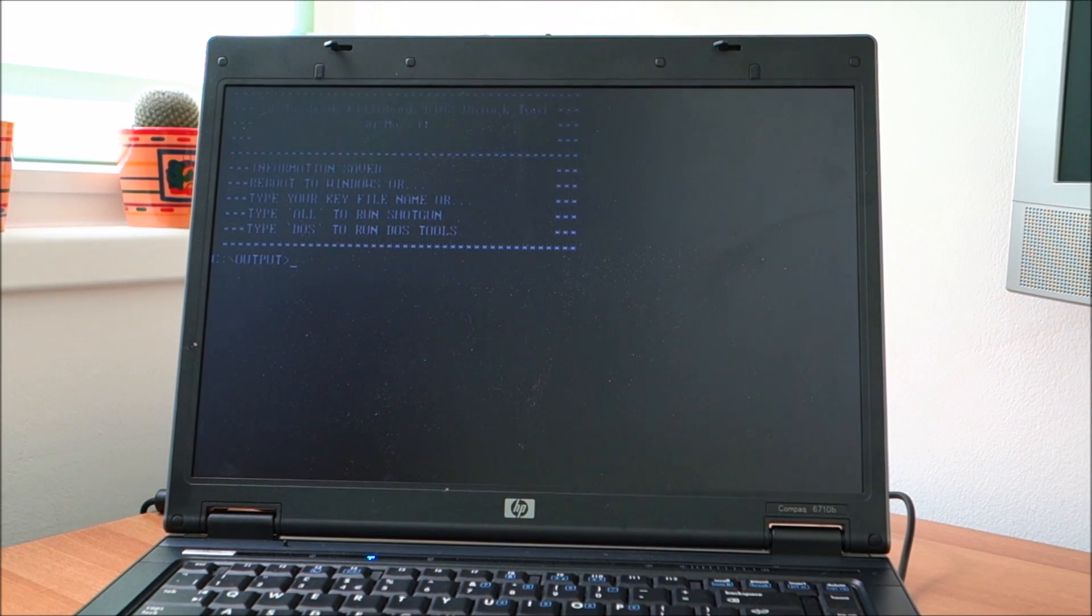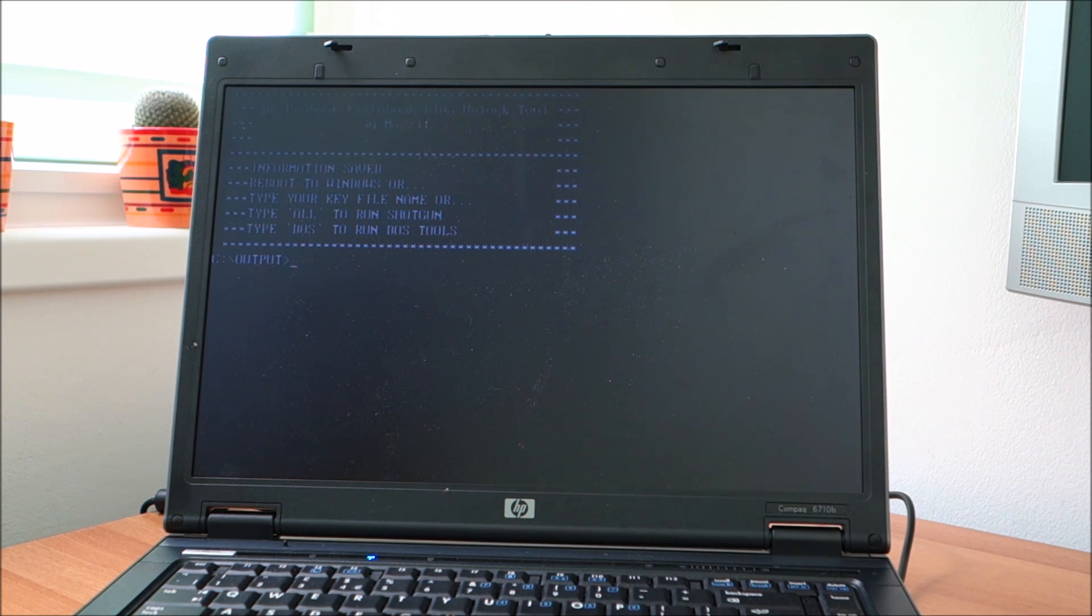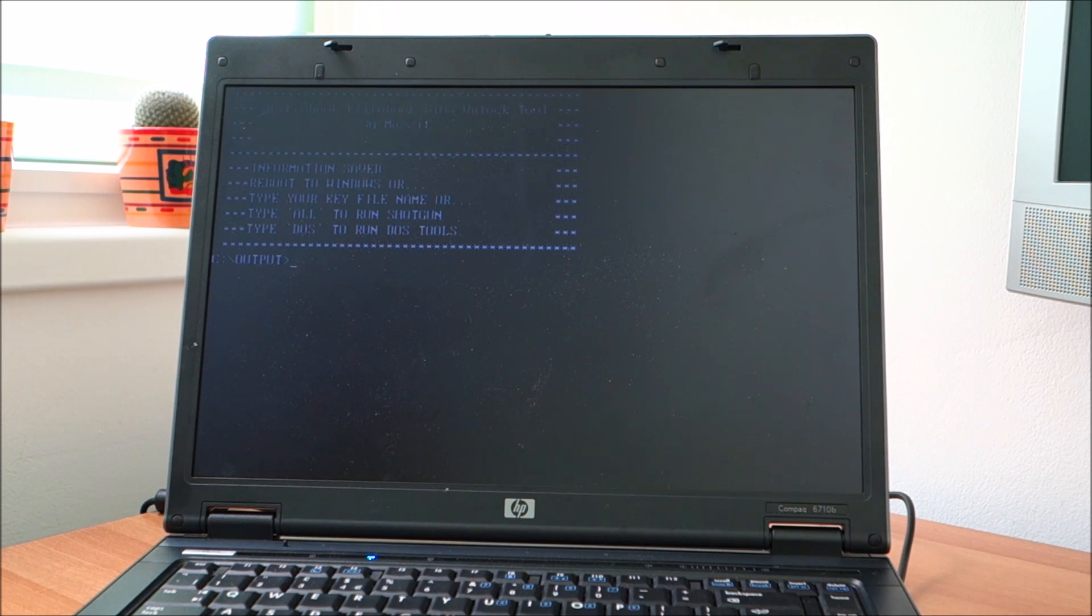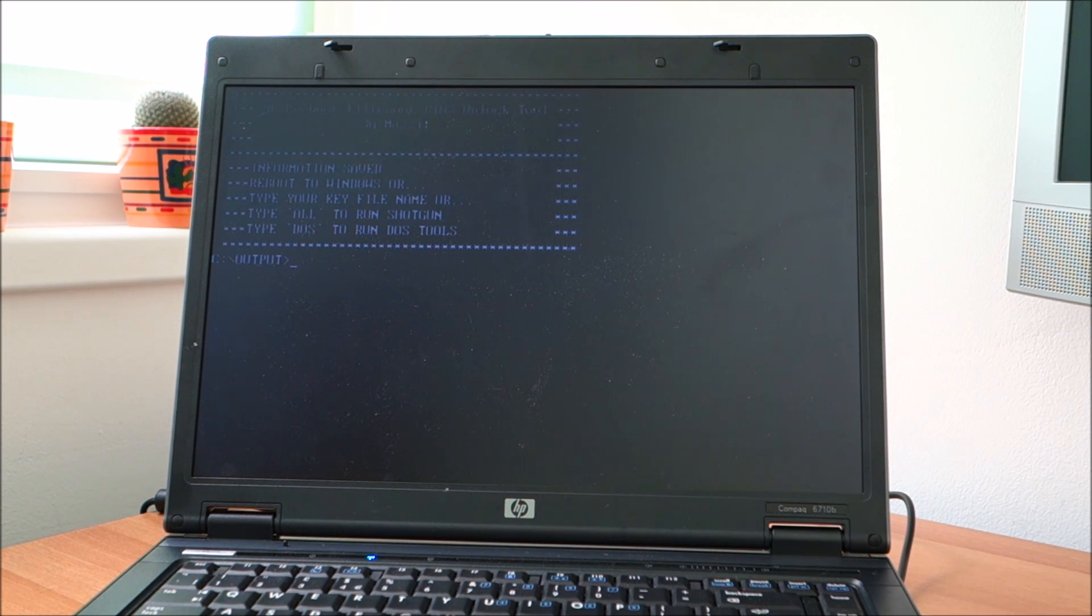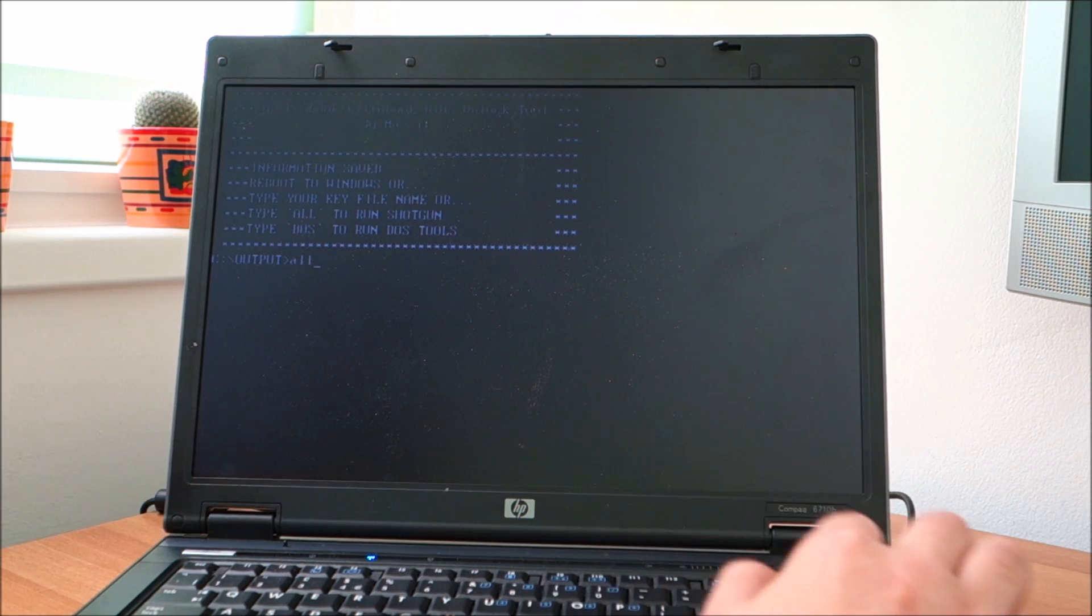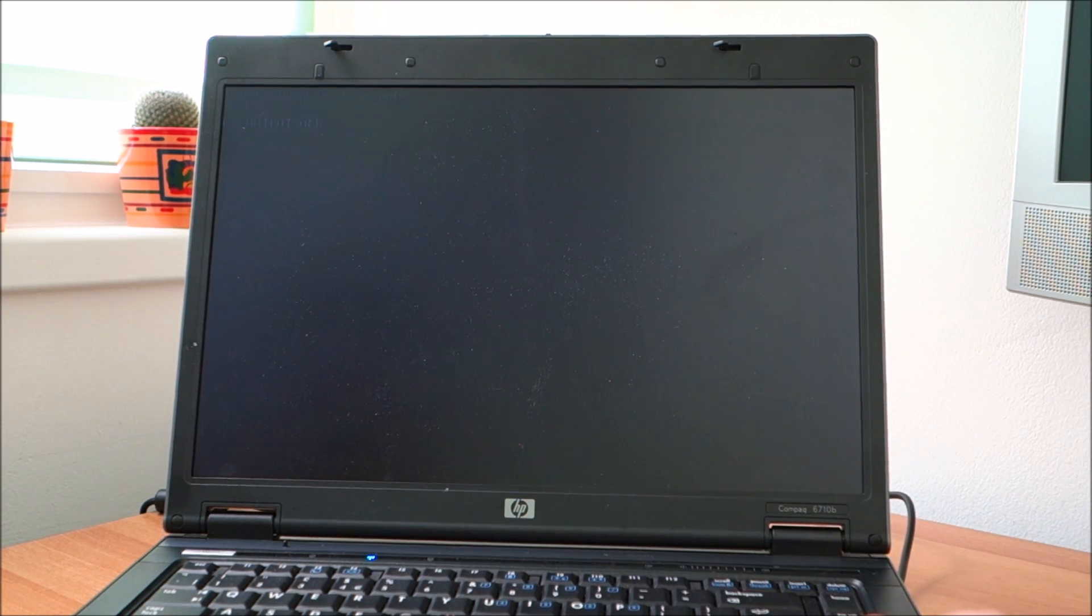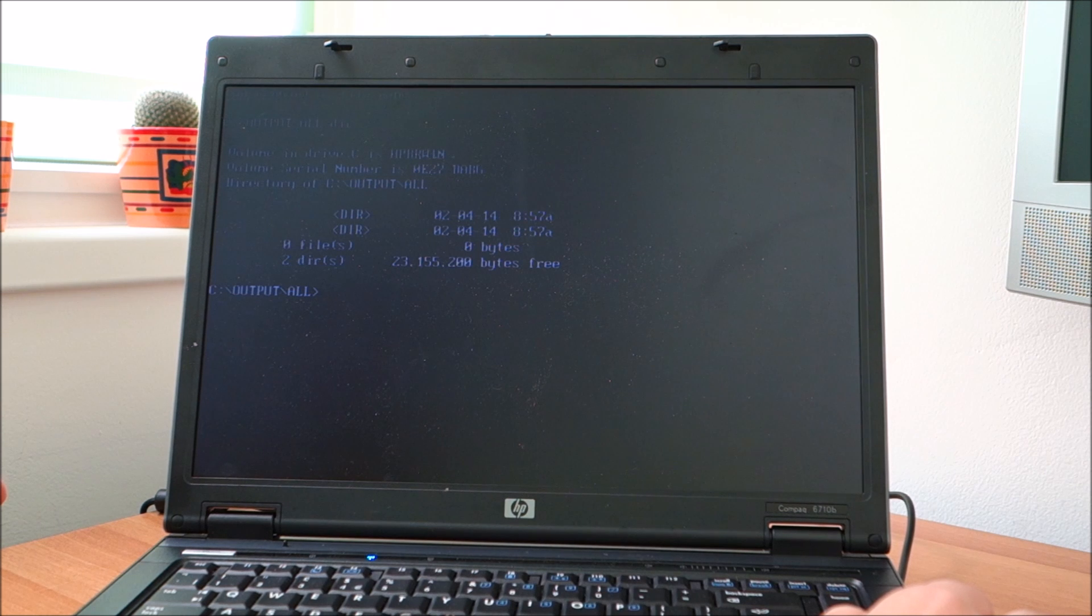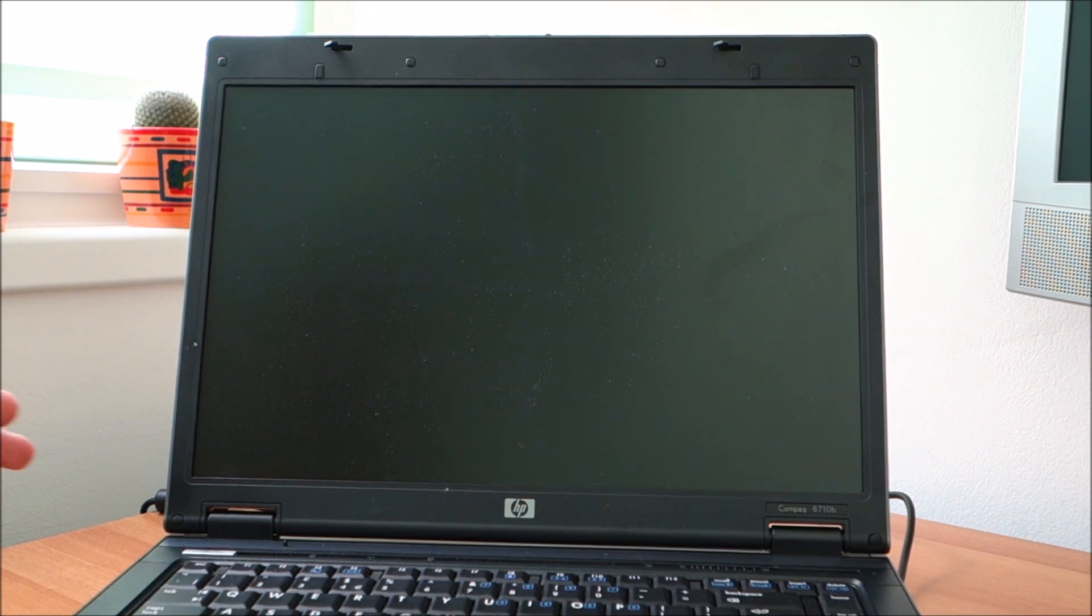Okay, let us boot from the drive. Reboot to Windows or type your file name? I have no idea. Could this be it?